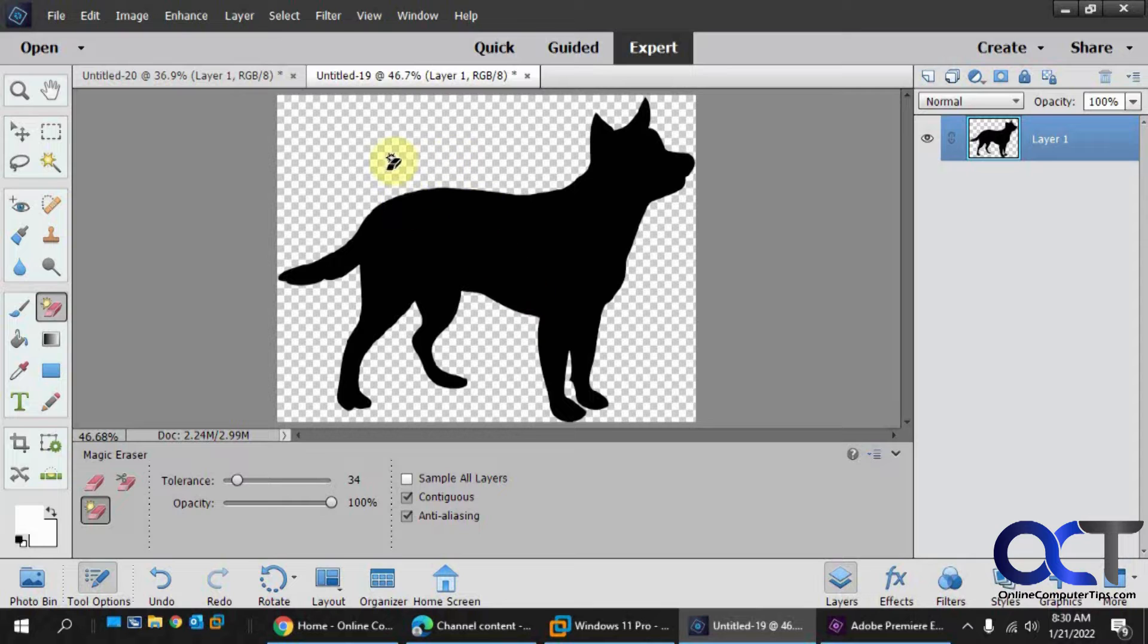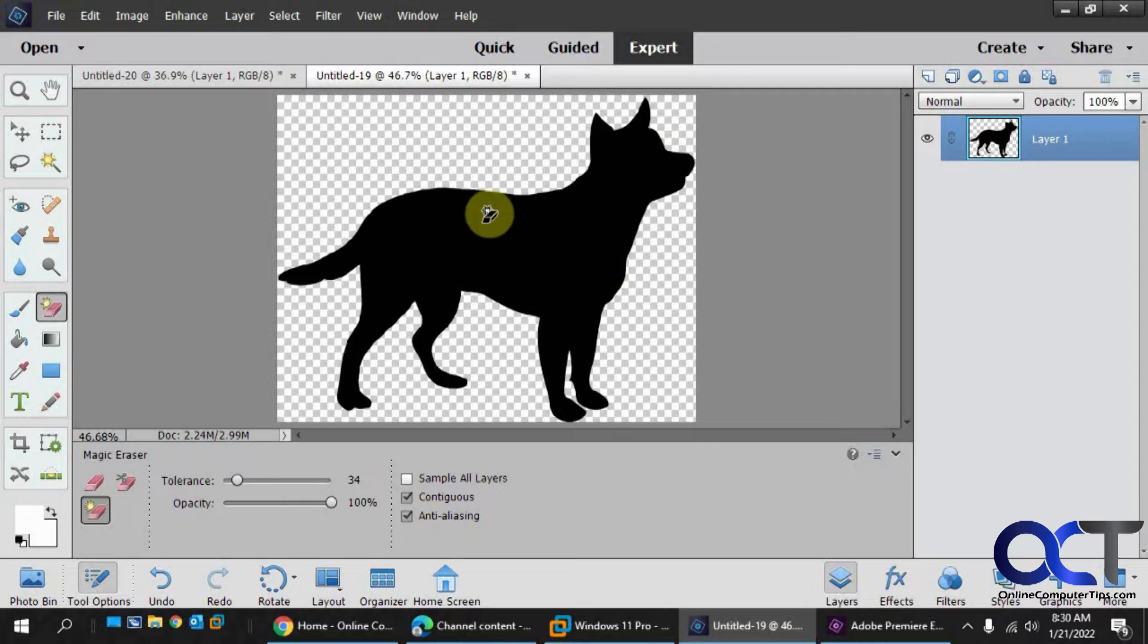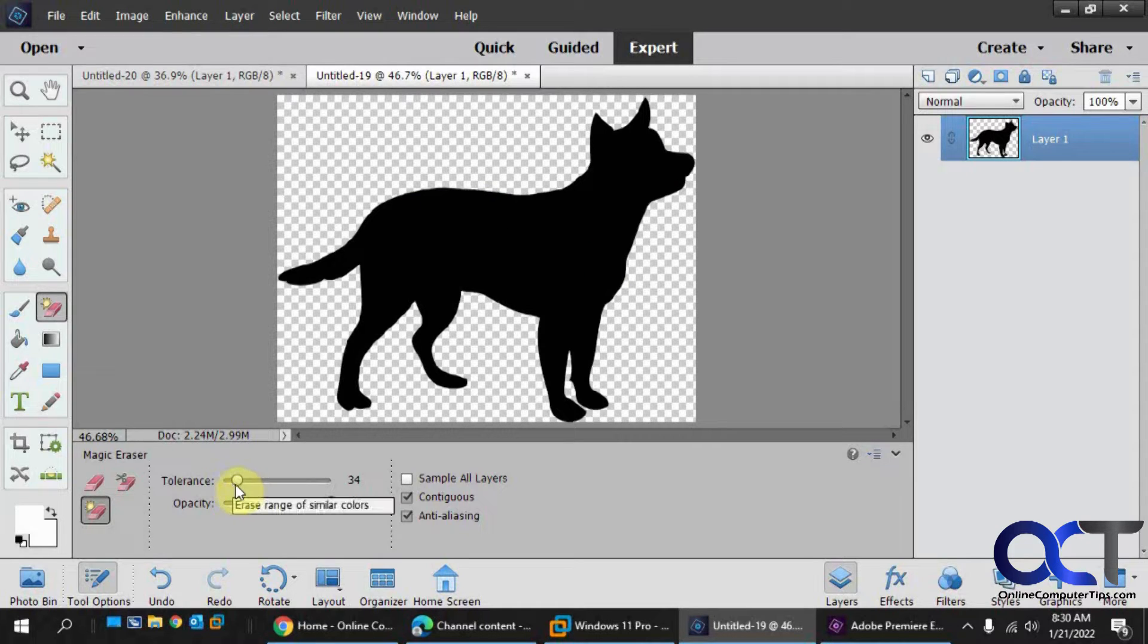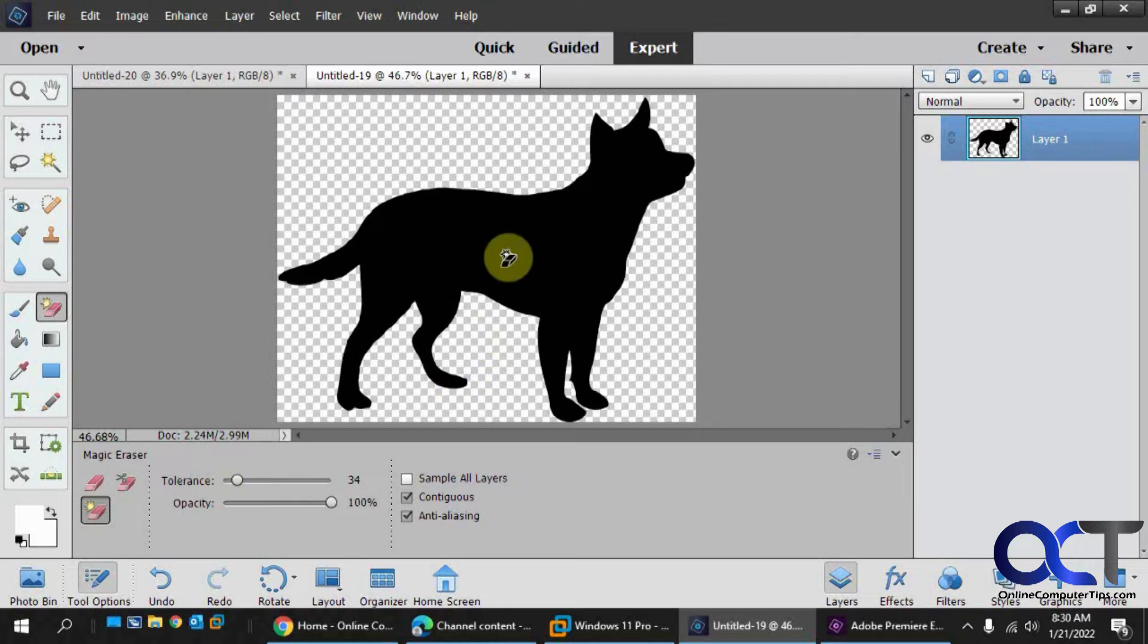If you have some shading or different colors or something, you might find that you click there and it bleeds off into one of the other colors, if it's like a lighter color. And you could usually adjust the tolerance to kind of fine-tune how strong it is. But I usually find if it's in the 30s, it works pretty well for most things.